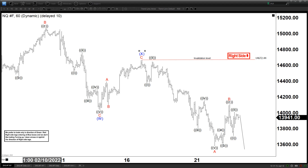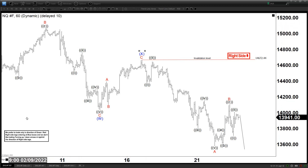Hello everyone, welcome to Elliot with Dash4Cash.com YouTube channel. My name is Henry and today is Wednesday, February 23rd. The time is around 2:30am GMT. For today, we're going to be talking about the NASDAQ — from the short-term point of view as well as medium-term, and a bit more of the long-term, to give you an idea where we are, what we think, and also what the alternate scenarios are.